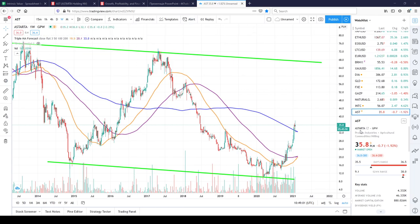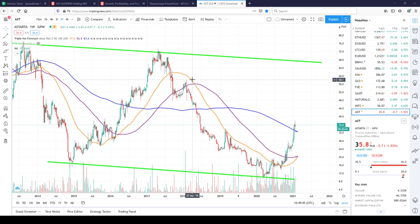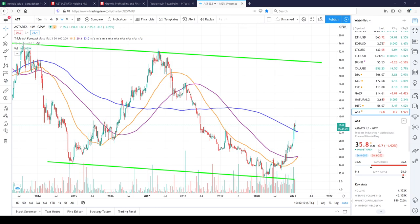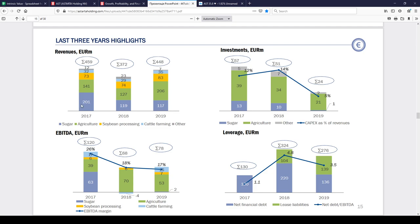Astarta Holding is trading in Warsaw Exchange. It is traded in Poland Zloty. This company has few sectors in agro and sugar.